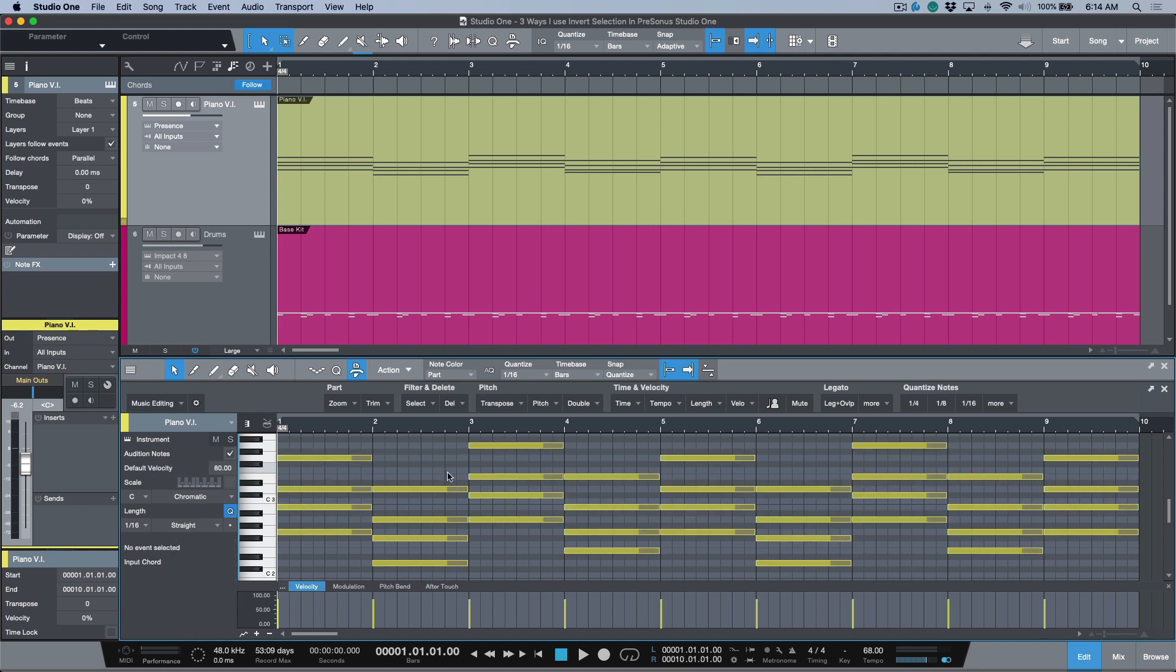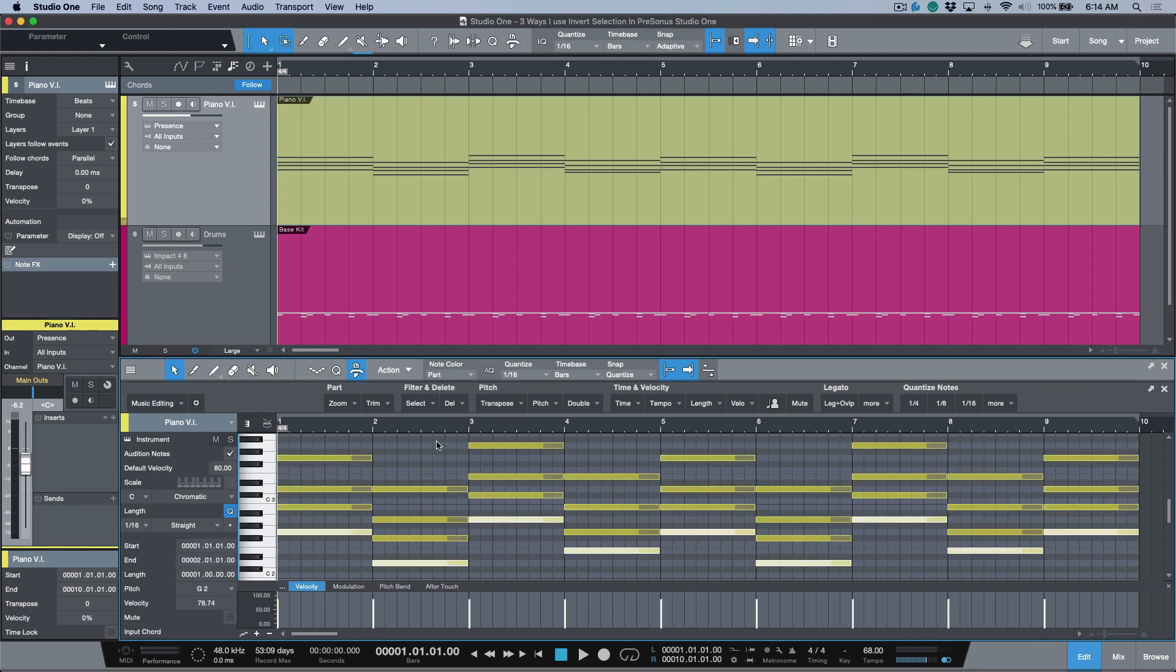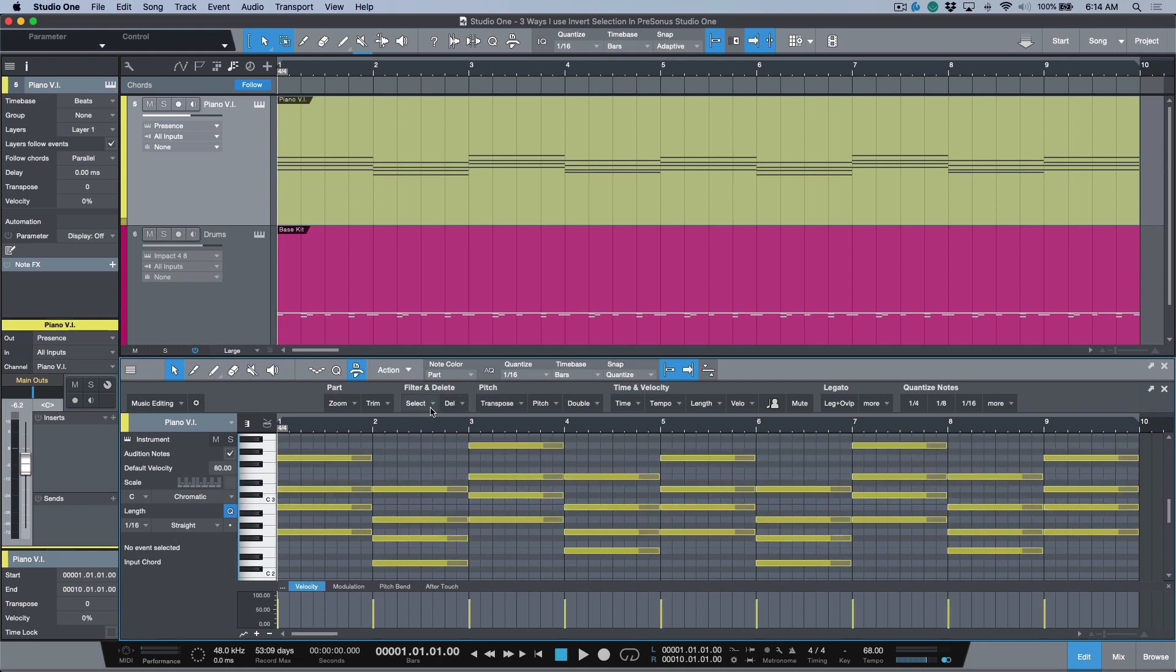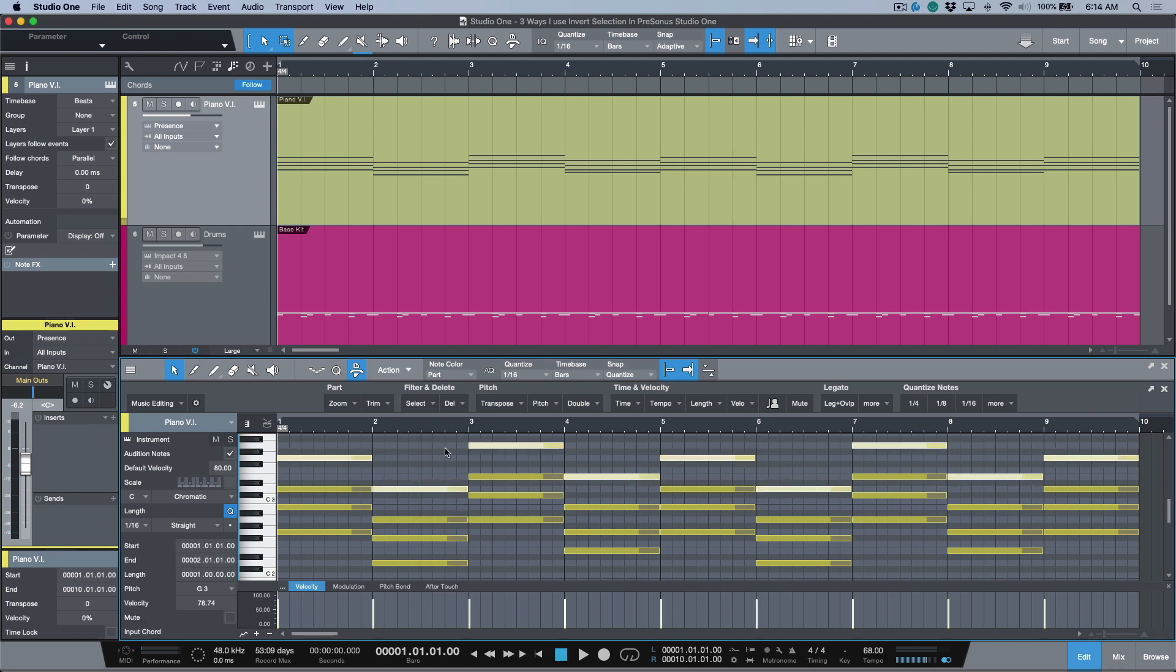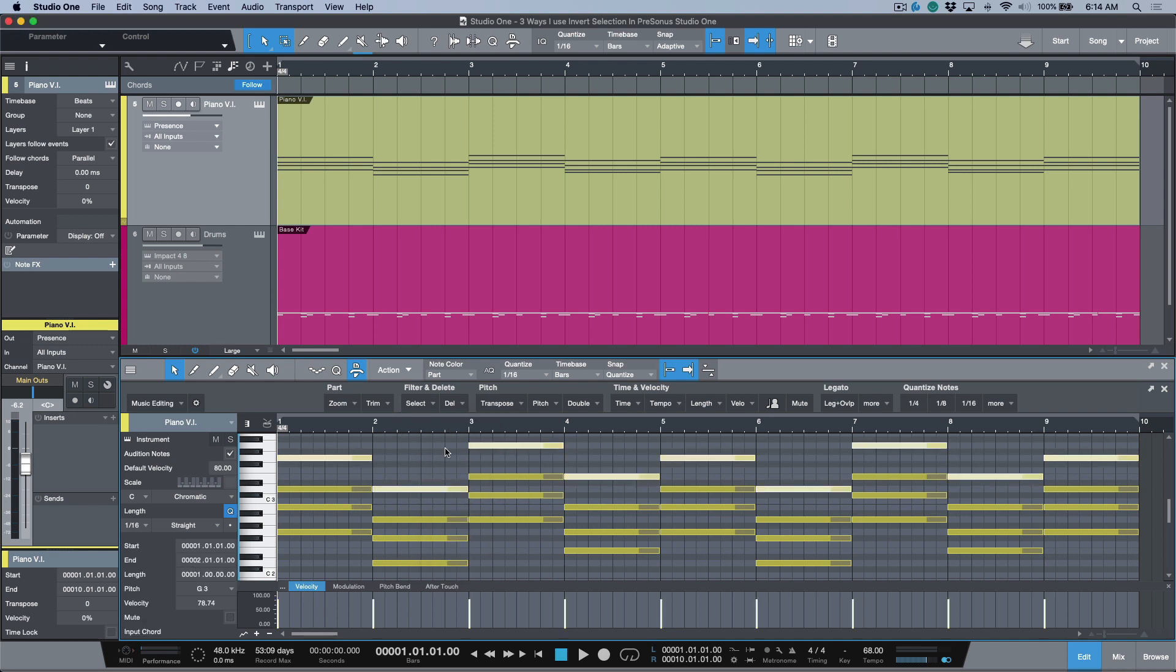Now this also works if we wanted to select, for example, the lowest notes. If we use invert selection we would get all the rest of them, or if we wanted to select the highest notes, if we used invert selection we would get the rest of them.